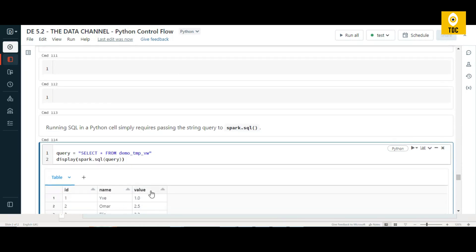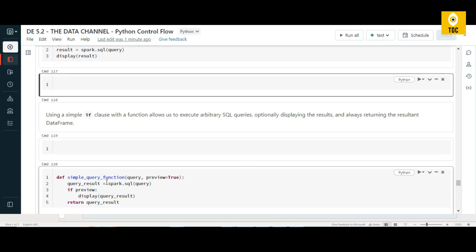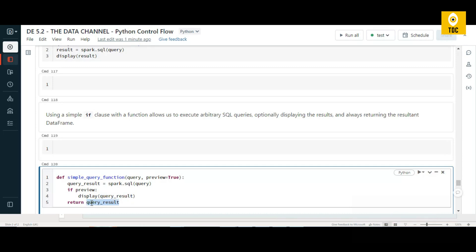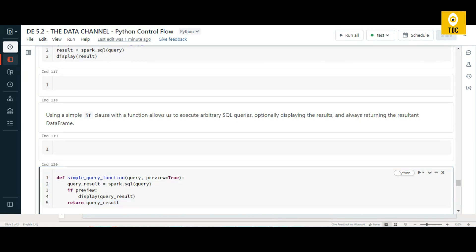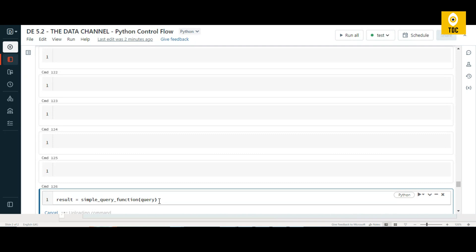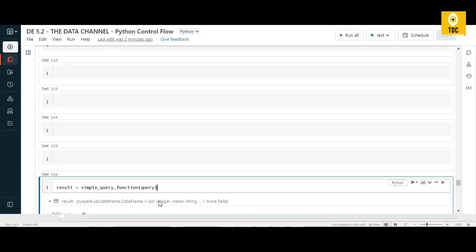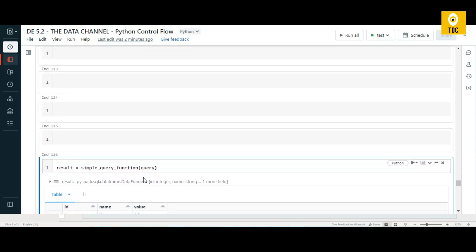Let's define a simple query function that takes a query, executes it, and stores it in a query result variable. Since preview is defaulted to true, it will always display the result of the query and return the query result. When we call this function, the result is displayed in table format as expected.